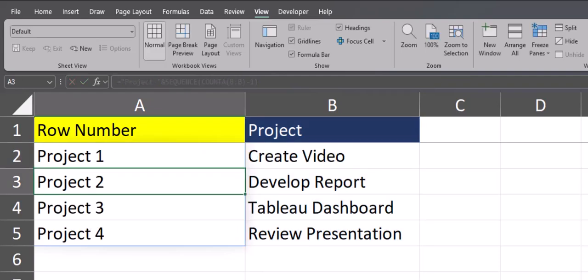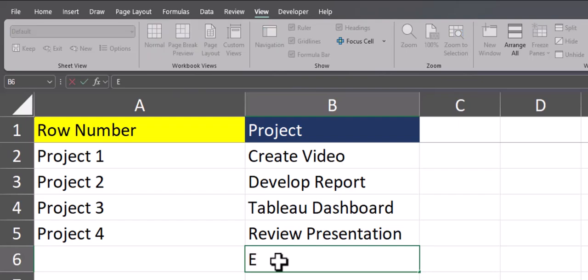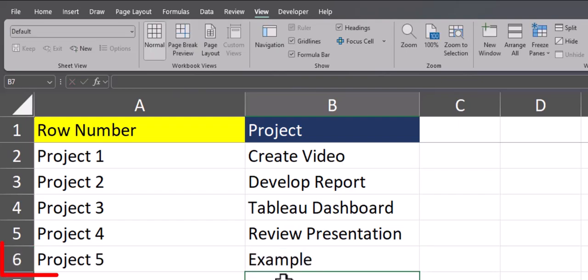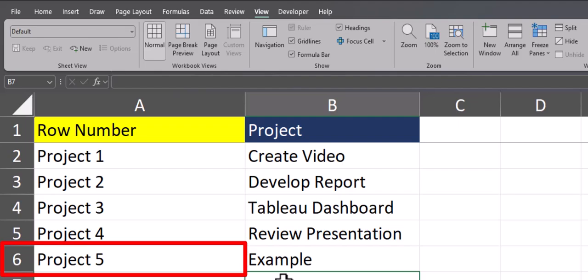After pressing enter, you'll see my sequence function has been updated to include the word project in front of it. And again if I add that example project back in, you'll see my spreadsheet is again dynamically updated.